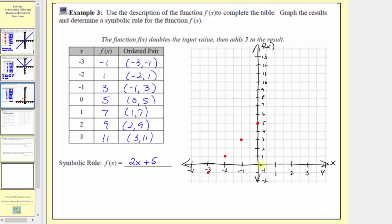The next ordered pair is one comma seven: input one, output seven. Then two comma nine: input two, output nine. The last ordered pair is three comma eleven: input three, output eleven. So the graph of f of x passes through these seven points.